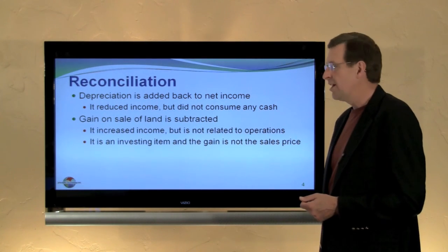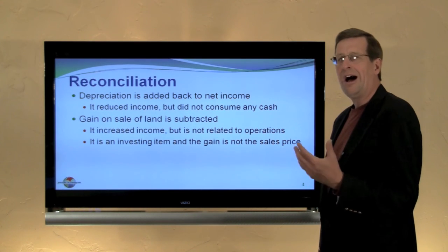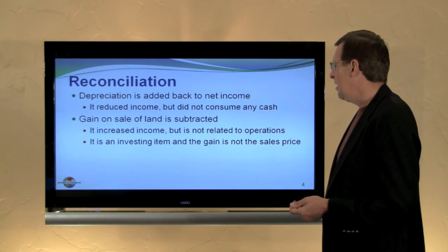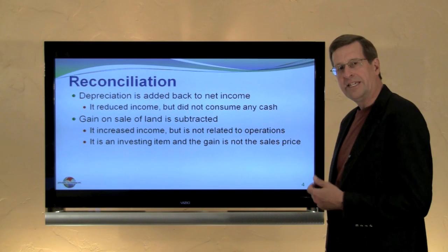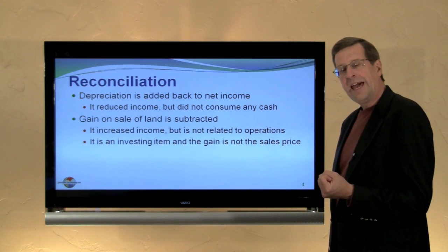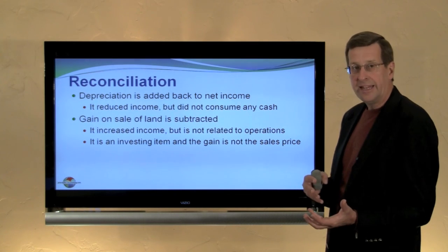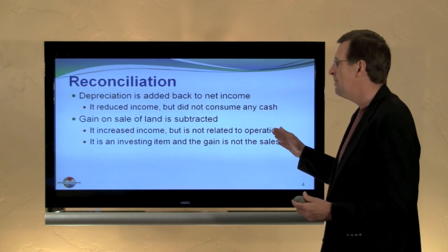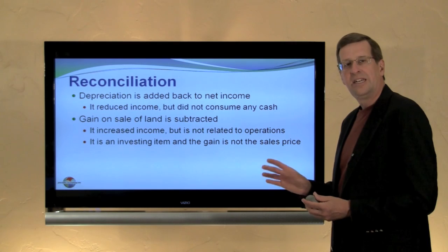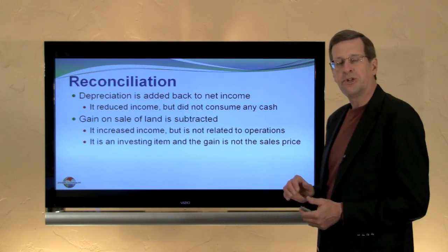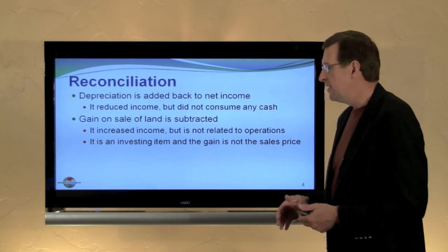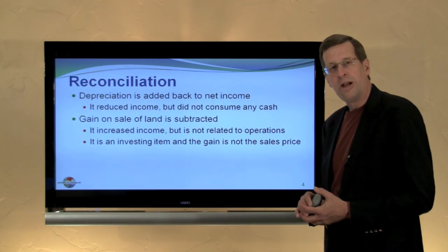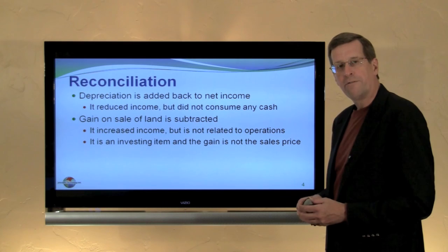If we look at the gain on sale of land that I've included, it's being subtracted — and that may seem odd. Why are you subtracting a gain? Well, for one thing, the gain increased income, but it's not related to operations. This is an operating activity section, and the only thing in net income related to the sale transaction is the gain — or it could be a loss. We're trying to essentially purge it from the operating activity section, so we would subtract the gain or add back the loss. That removes from the operating activity section any measures related to this transaction. The total amount of cash received from the sale is reported as an investing activity.